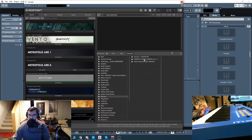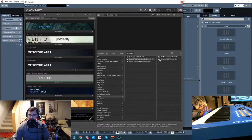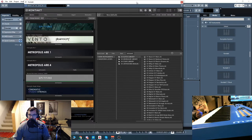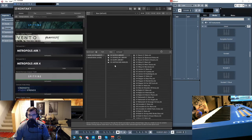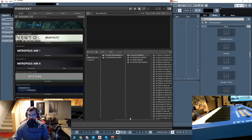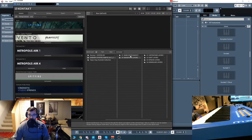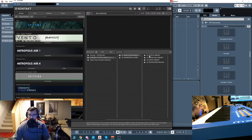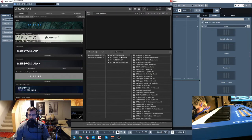We'll start with Synths 2 Abyss. If you notice here, we have two different categories: the main instruments and the actual waveform layers. In main instruments, there's glitch, granular, scape, and untouched analog.